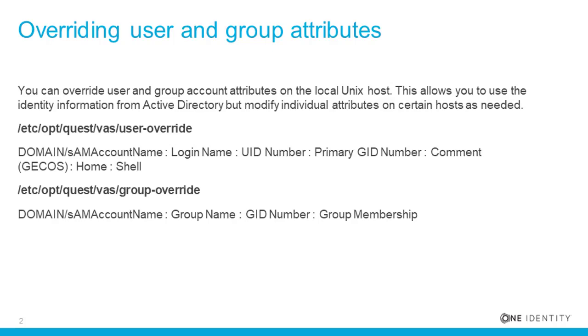So for user accounts, the attributes you can override are the login name, UID number, the primary GID number, the comment, the home directory, or the login shell.